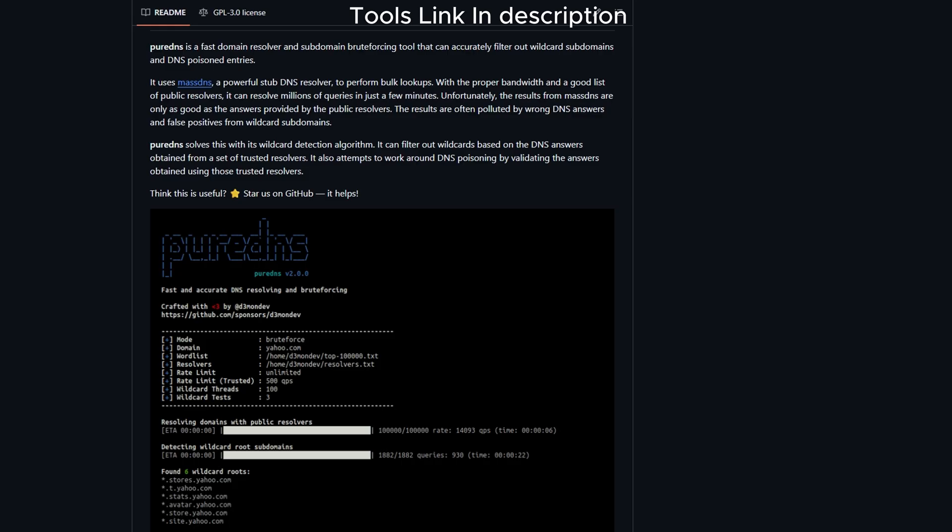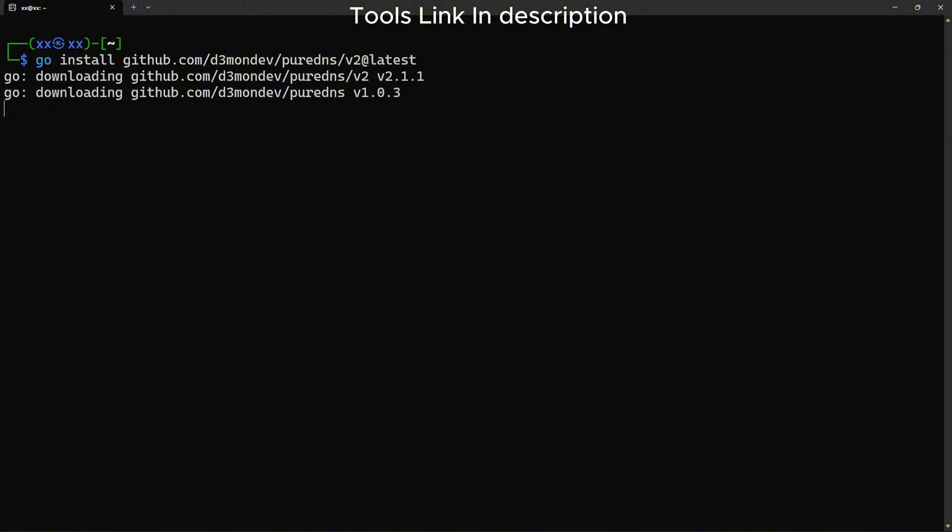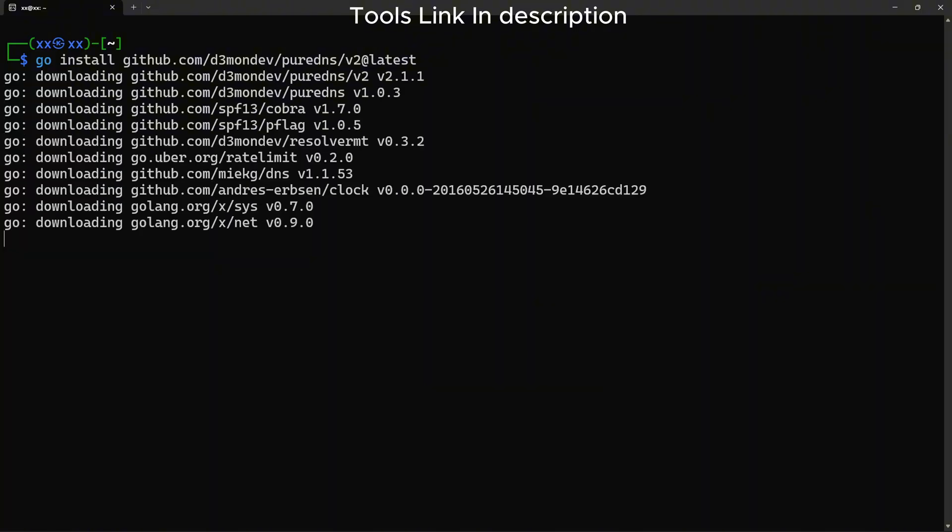PureDNS is a critical tool for accurate DNS brute forcing. It filters out wildcard responses and validates results, which means fewer false positives. PureDNS needs MassDNS as a dependency. Let's install that.